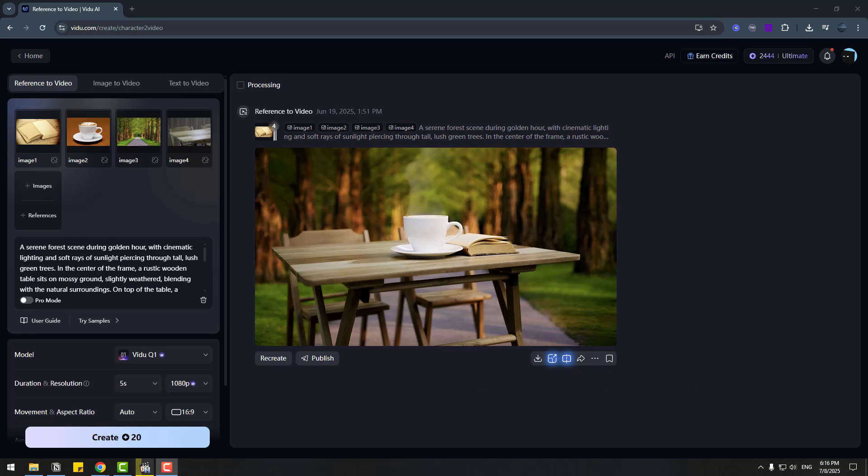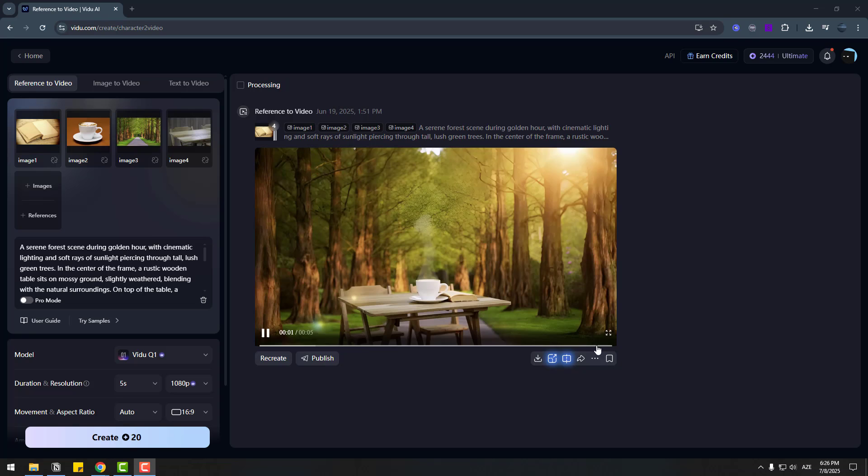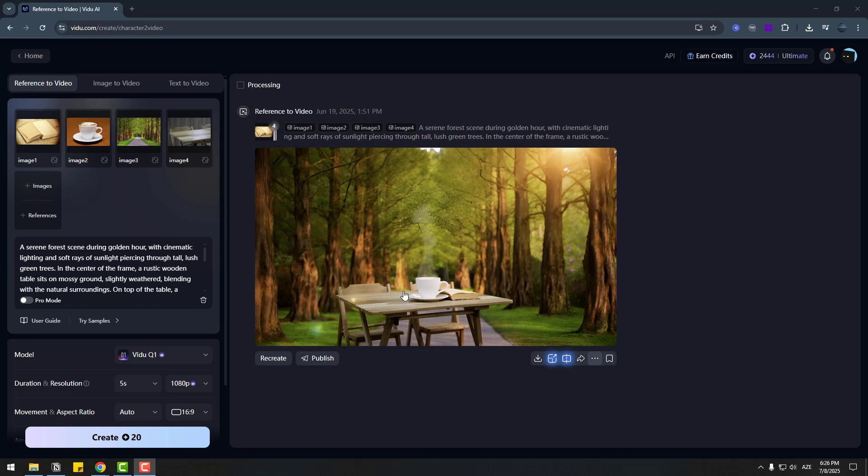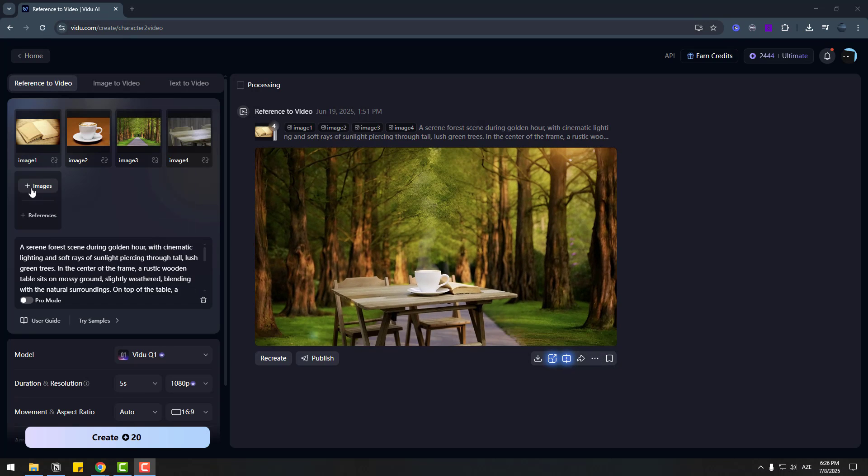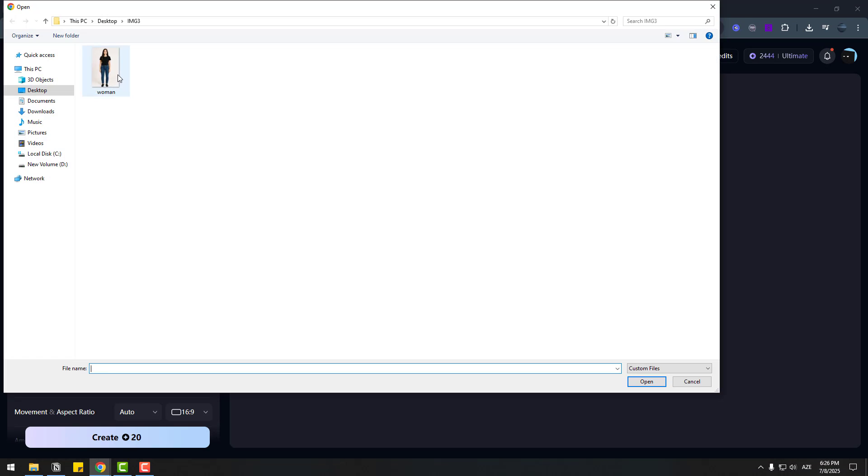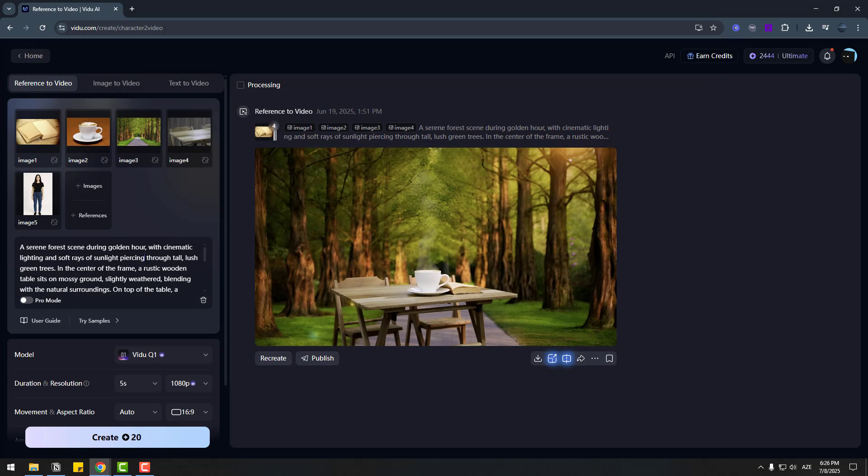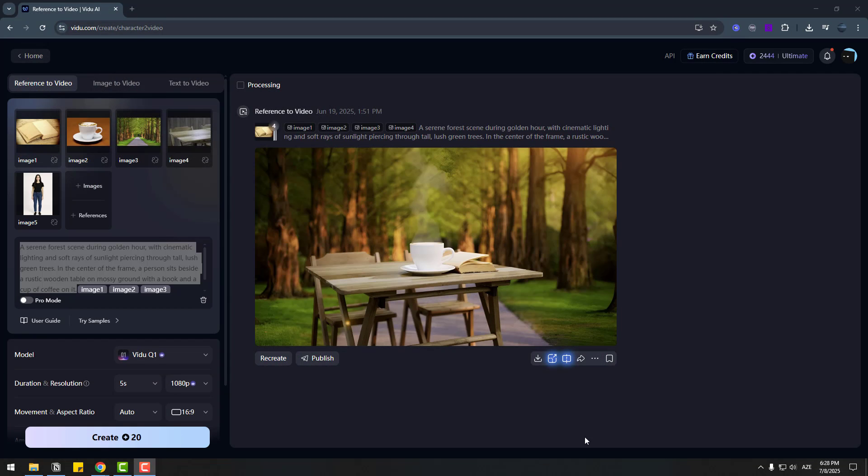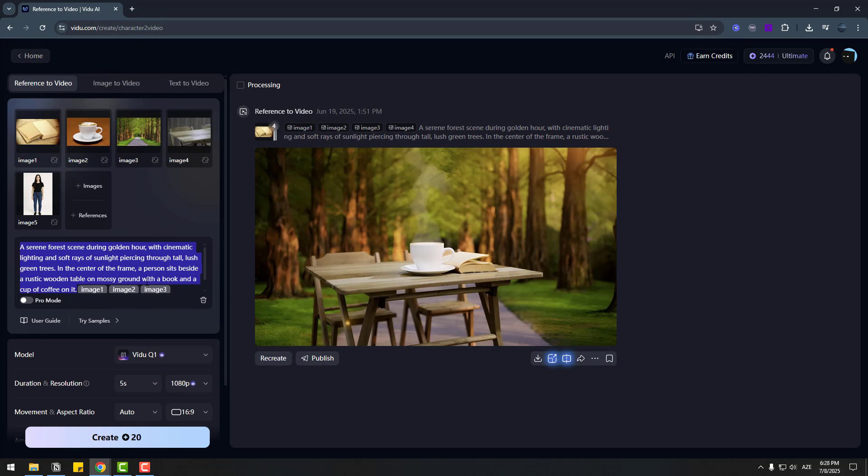Now let's add a woman to the scene. All we need is upload a new image of woman and update our prompts. So let's upload her photo. And paste new prompt. And click create.